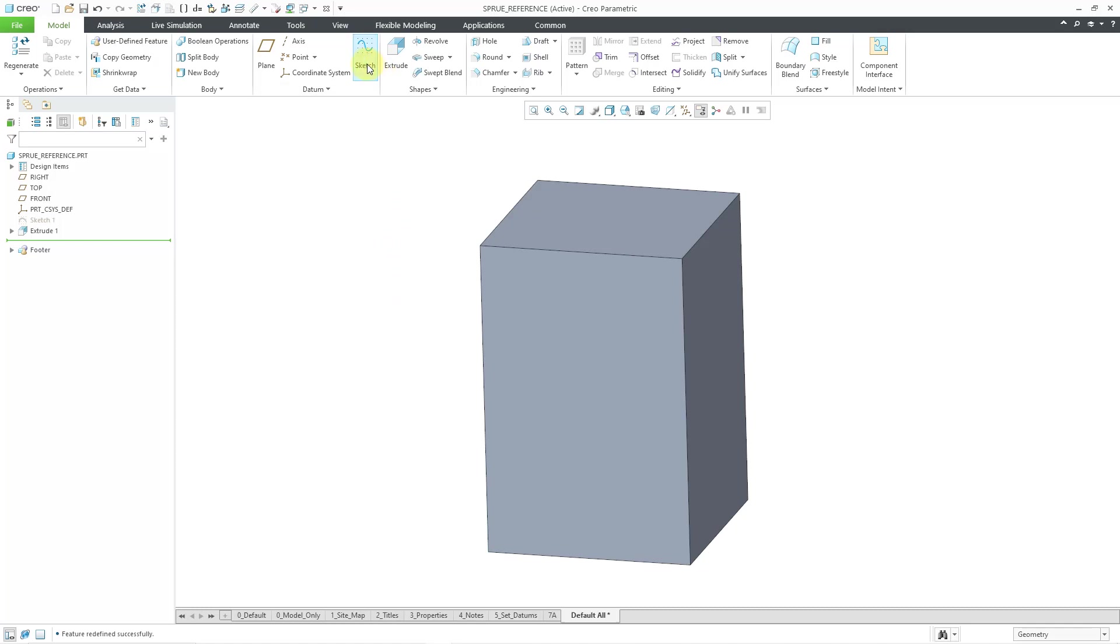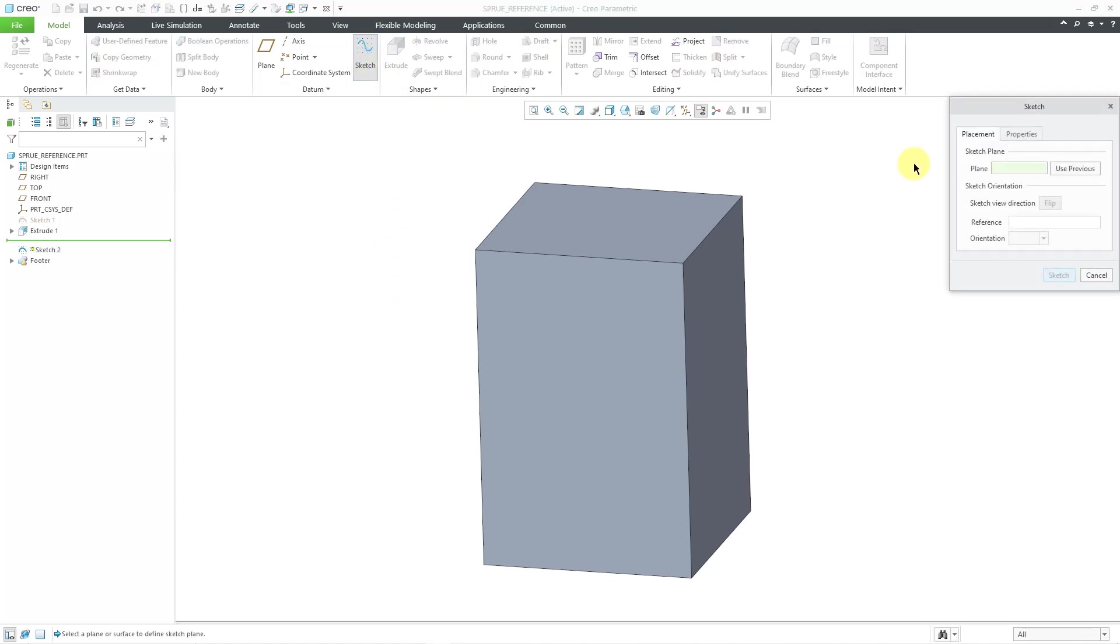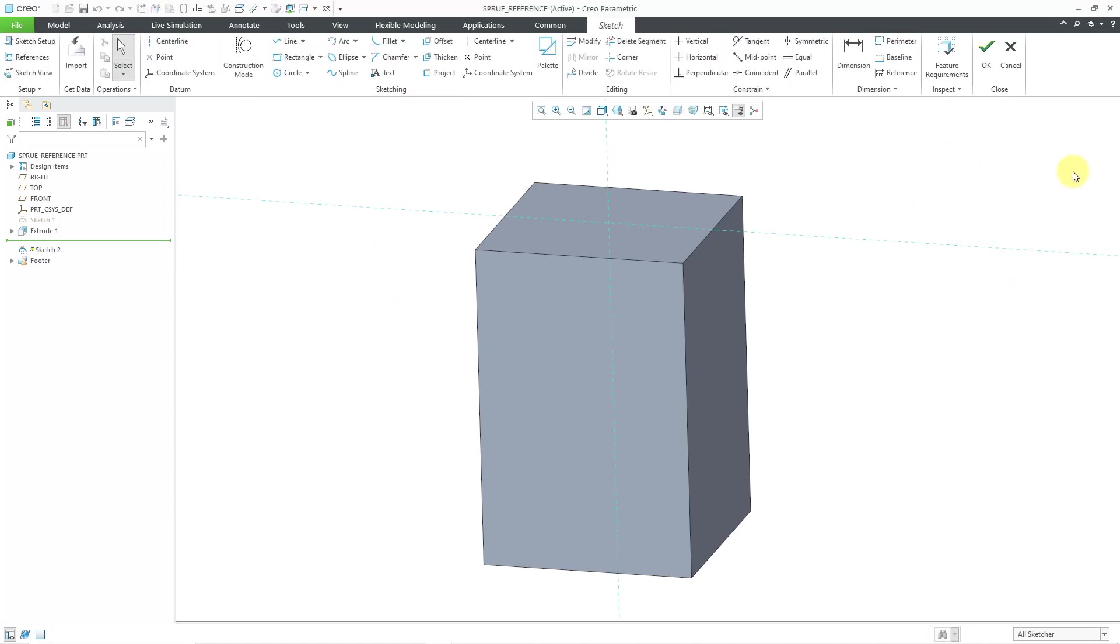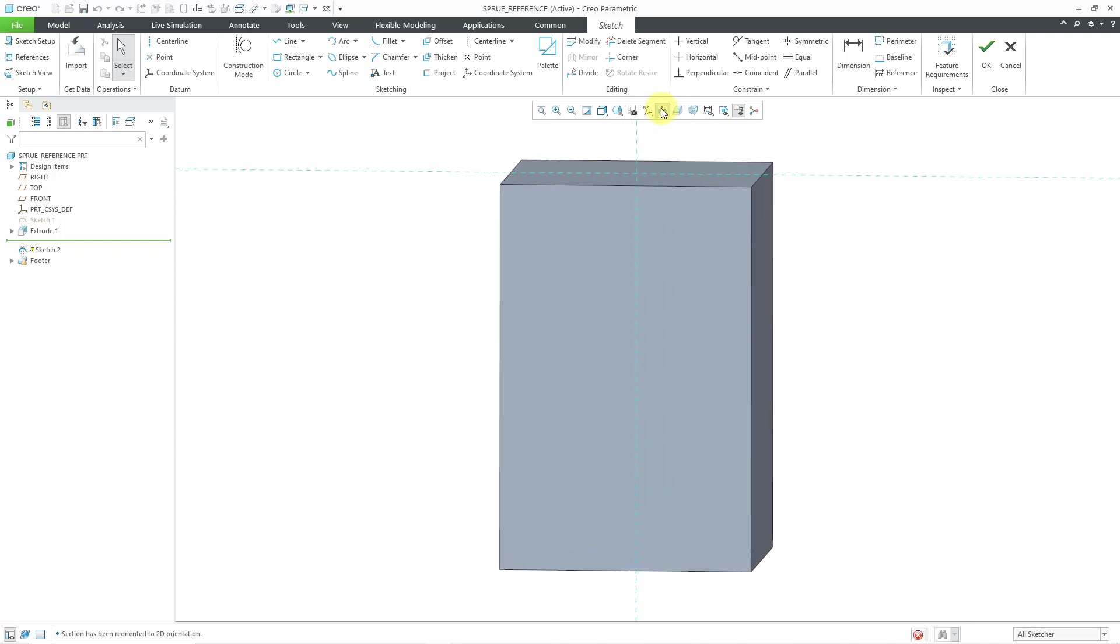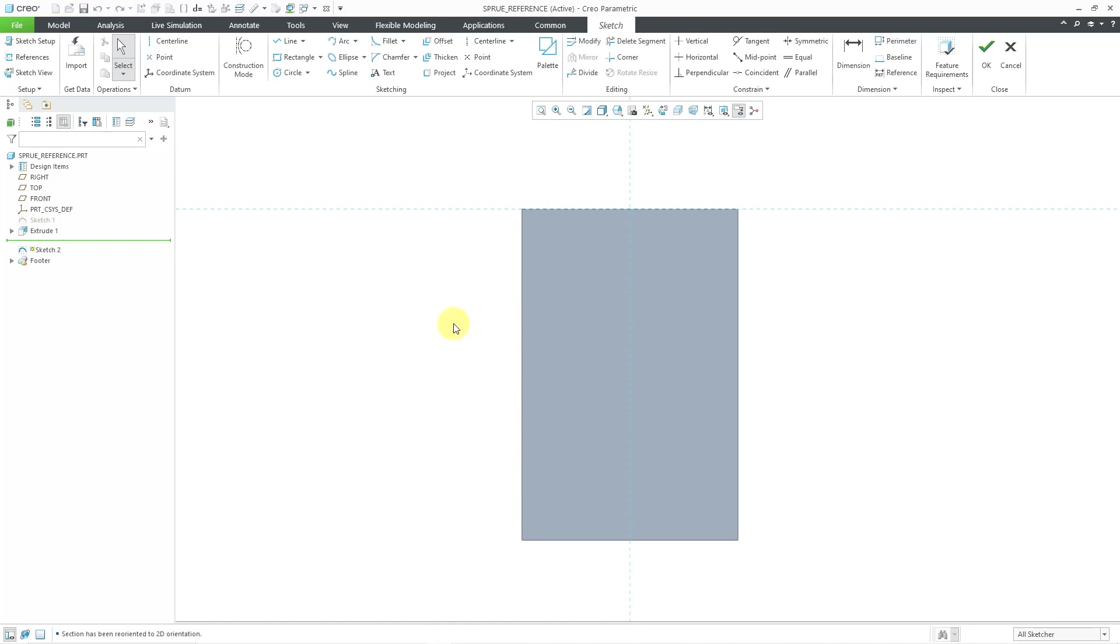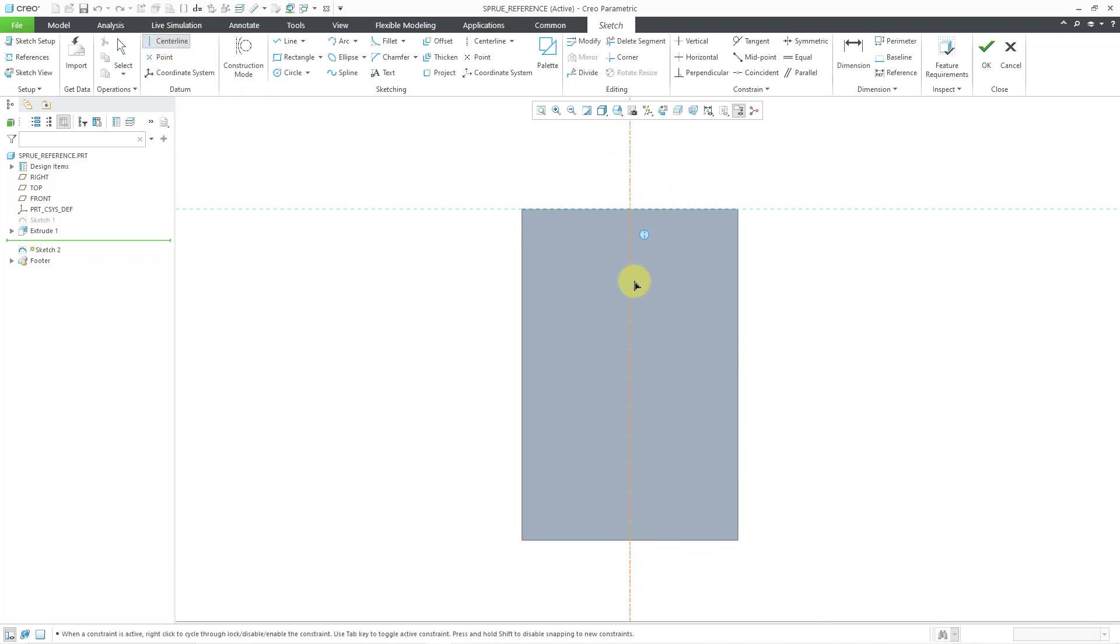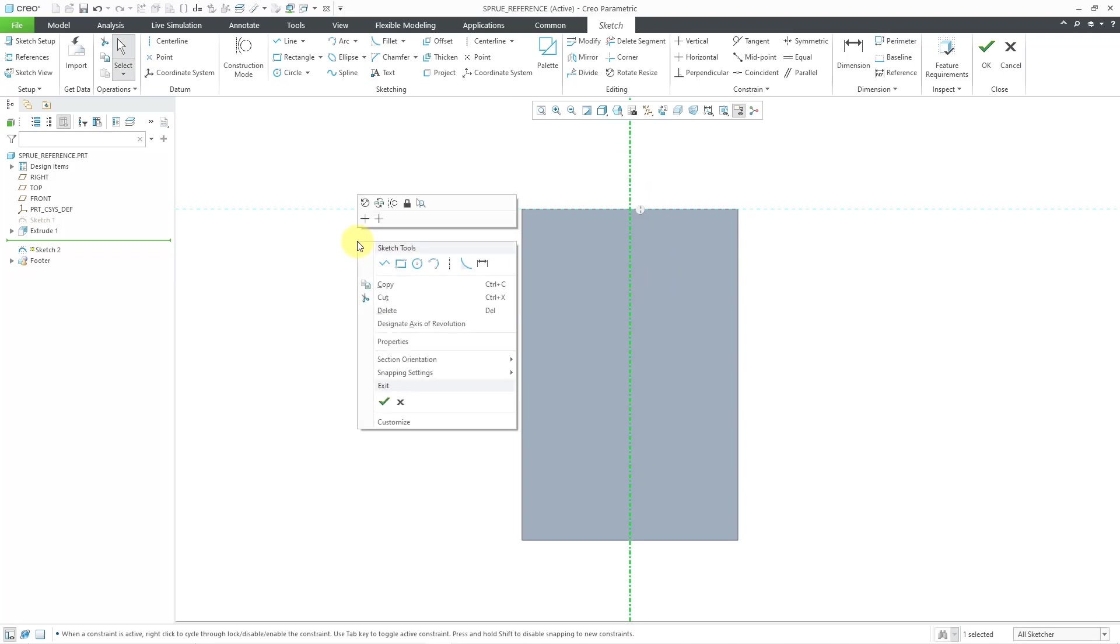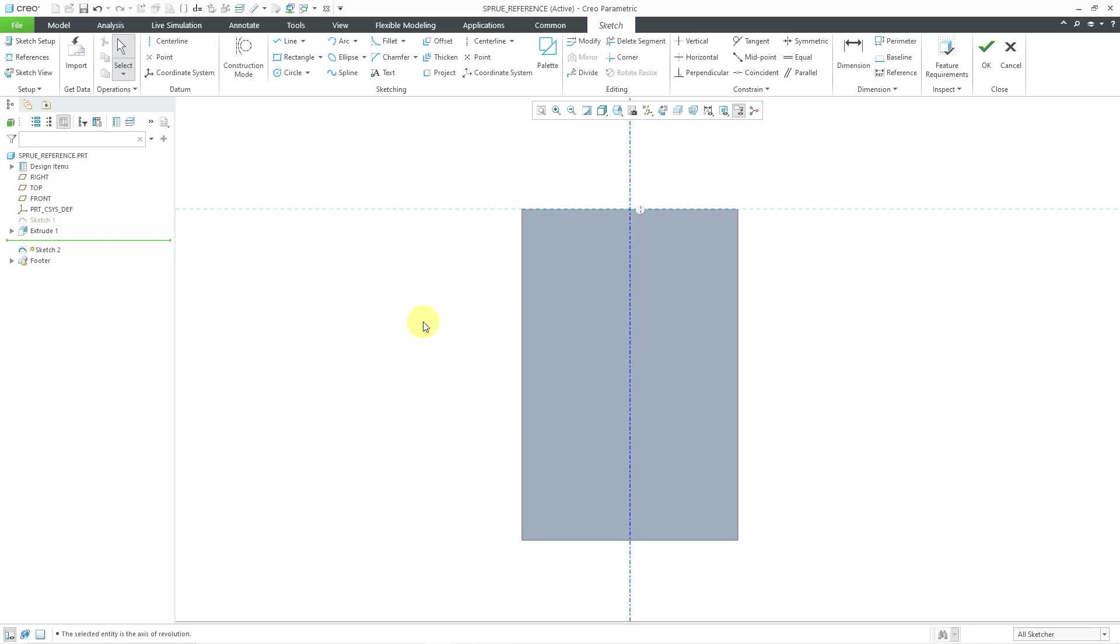Now let's create another sketch. And I will use the Use Previous command. And let me go to my Sketch View. And I know that I want to revolve this later on. So I'm going to throw in a center line. Unlike the geometry or the sketching center line that I used for my symmetric constraint, I'm actually going to use a center line from the datum group. That way I can make it as my axis of revolution.